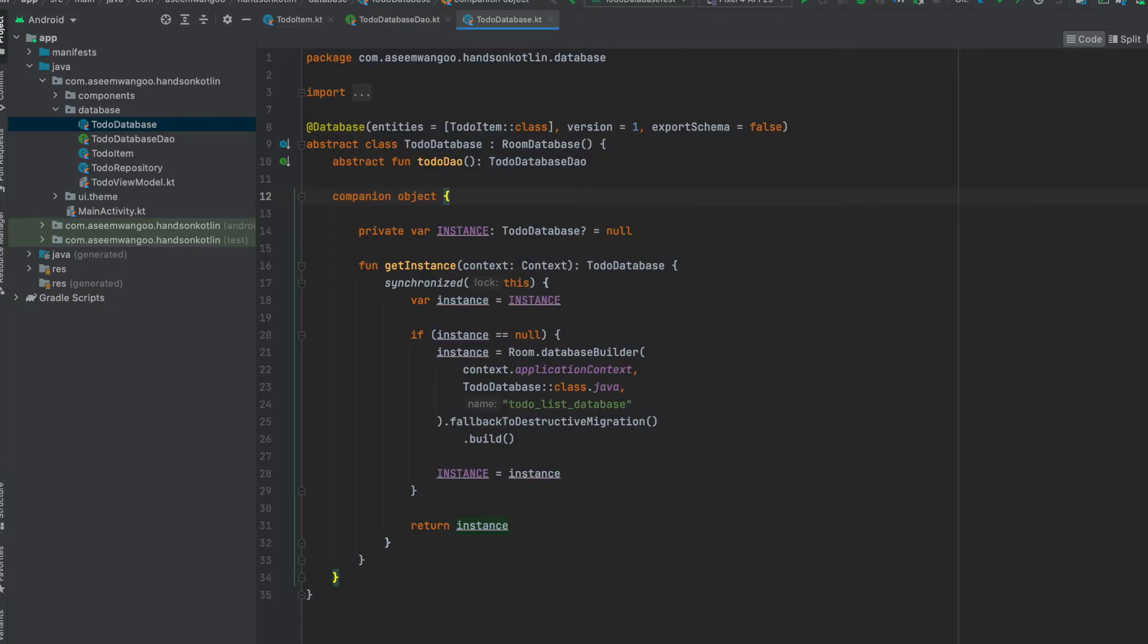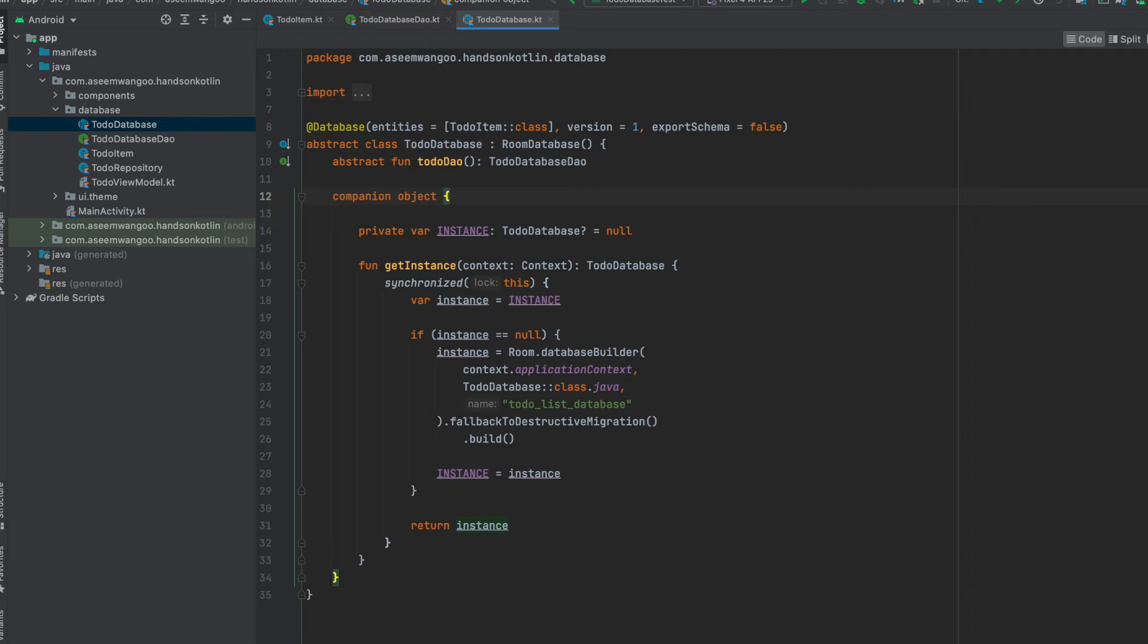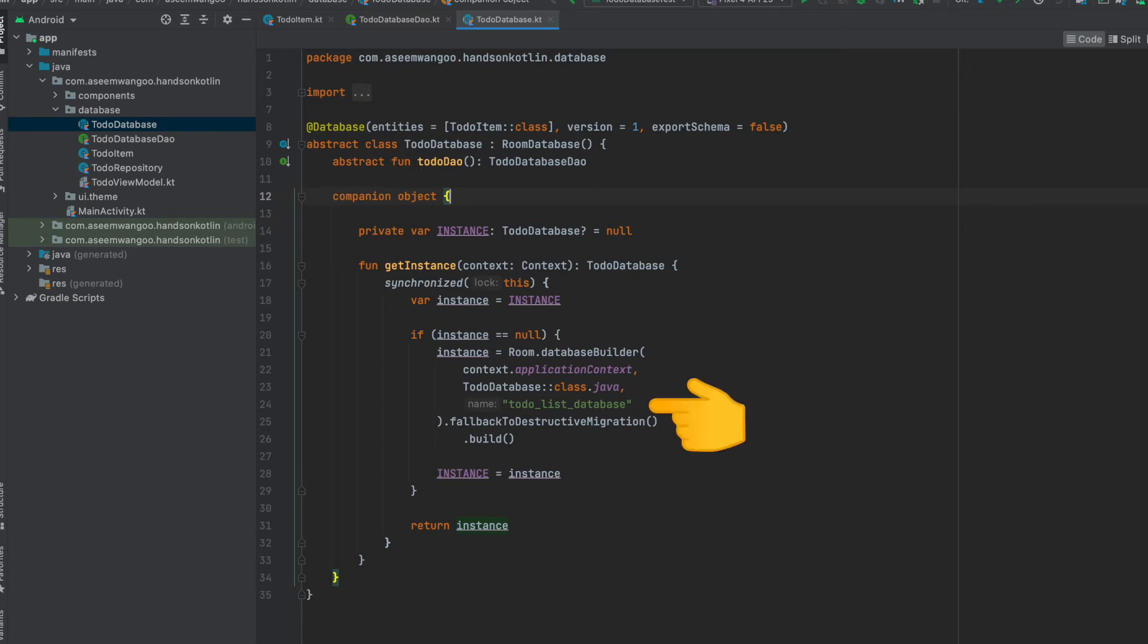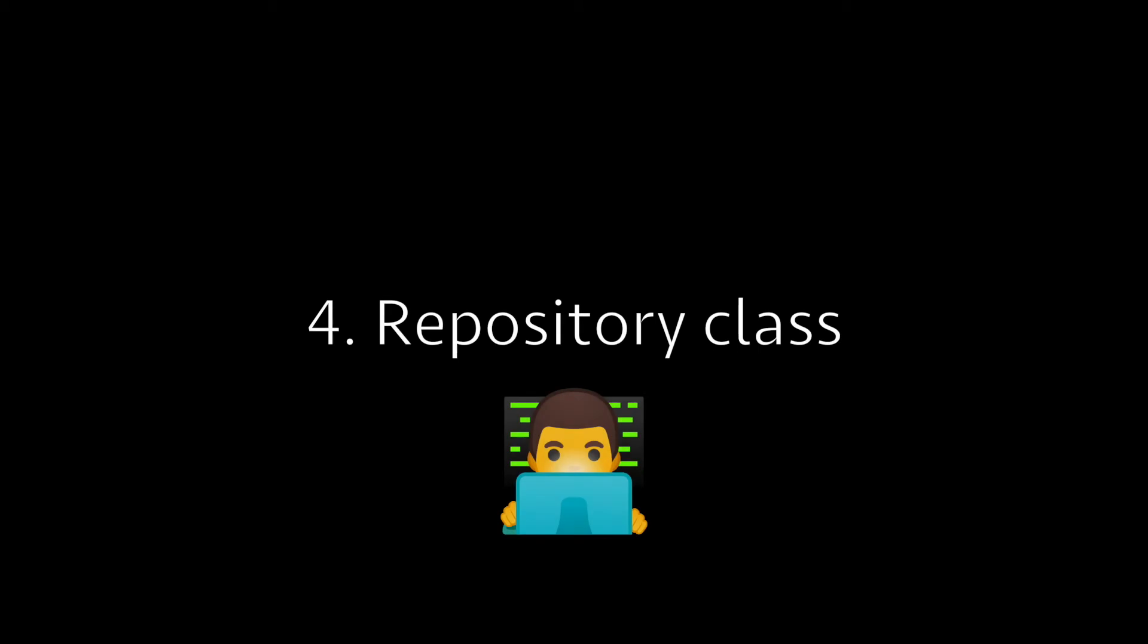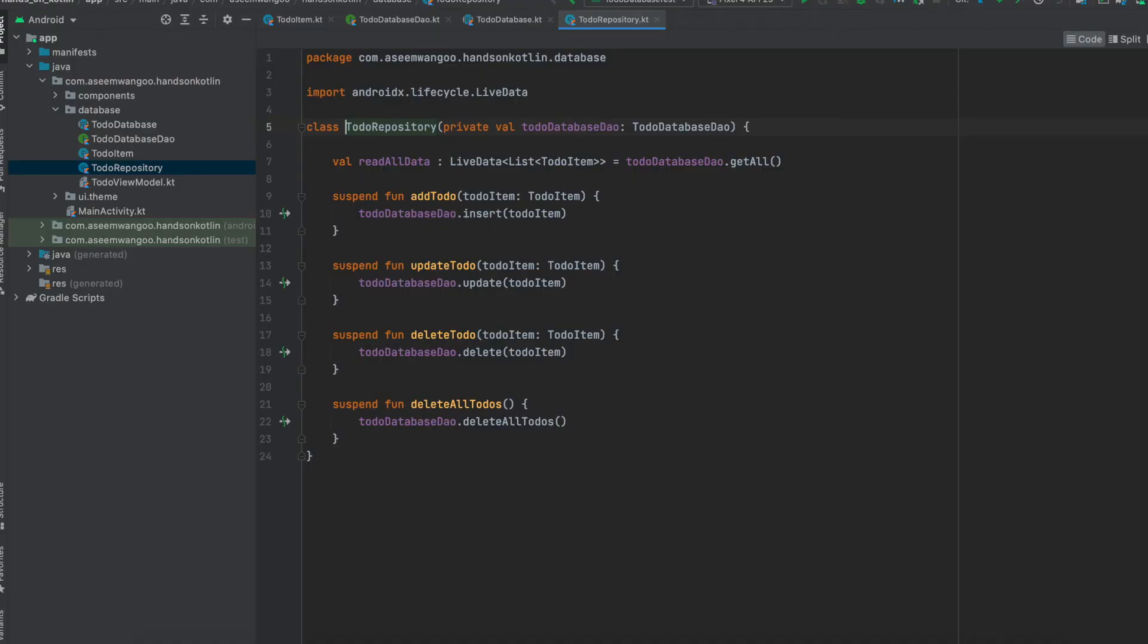Next, we define an abstract class called ToDoDatabase which extends from RoomDatabase. Here we create an instance of this database class. Inside the function getInstance, we initialize the room database builder and assign it to the instance variable, and we name the database as ToDoList database. Let's see another file called ToDoRepository.